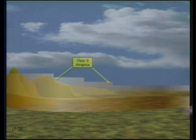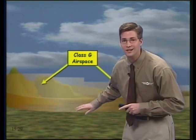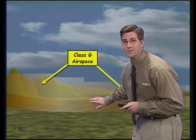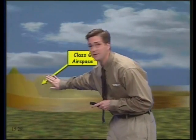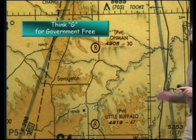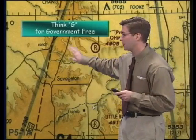First of all, we have class G airspace, which you can see right here. Class G airspace is usually found in places very near the ground. It also sometimes surrounds higher terrain and mountains like we see right here. Class G airspace can be thought of with a couple of different acronyms. I like to think of the G standing for 'government free' because class G airspace is the least restrictive. You can also think of the G standing for 'ground' because in many areas, this is where it's found — a low layer of airspace that overlies the ground.